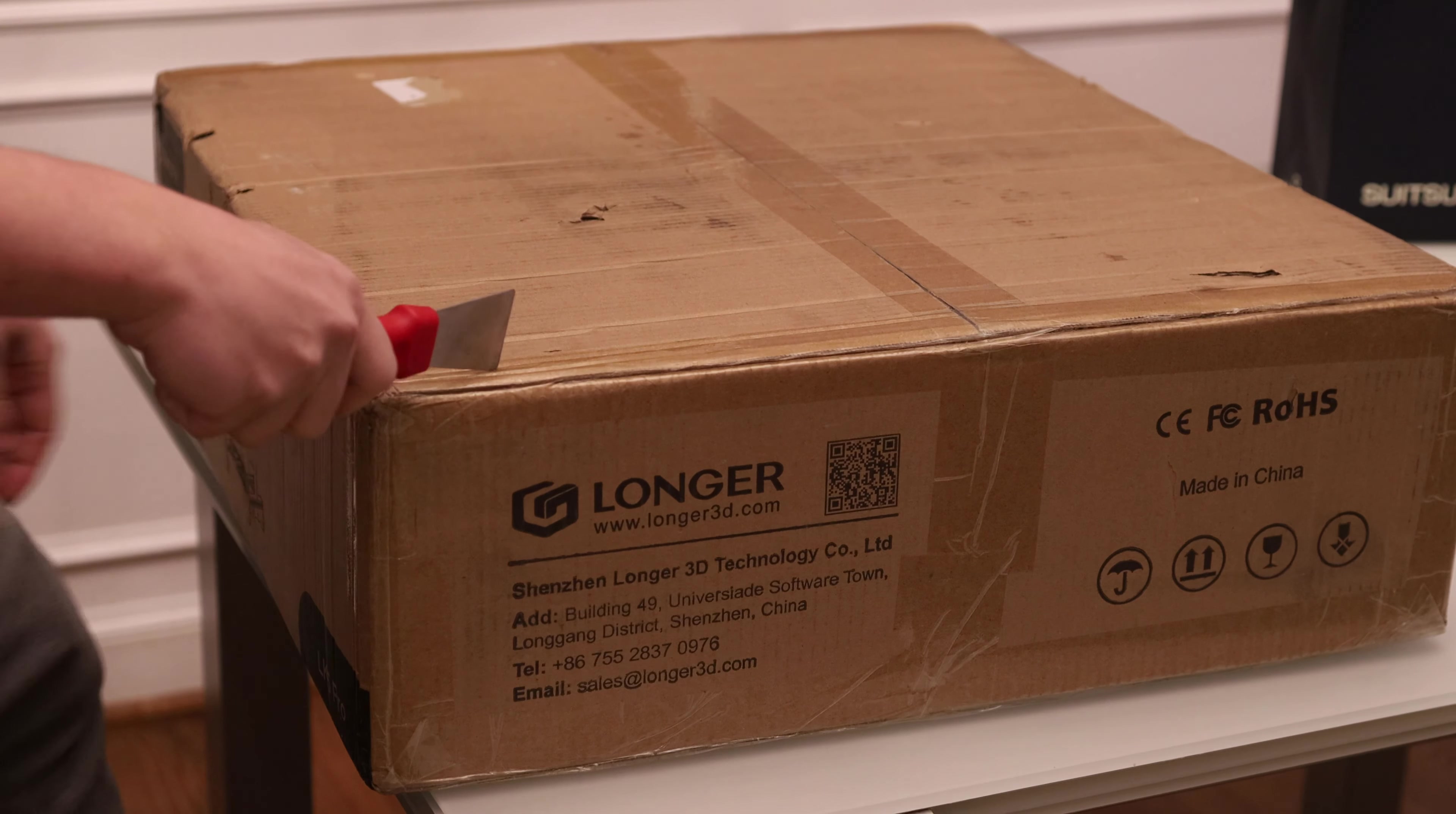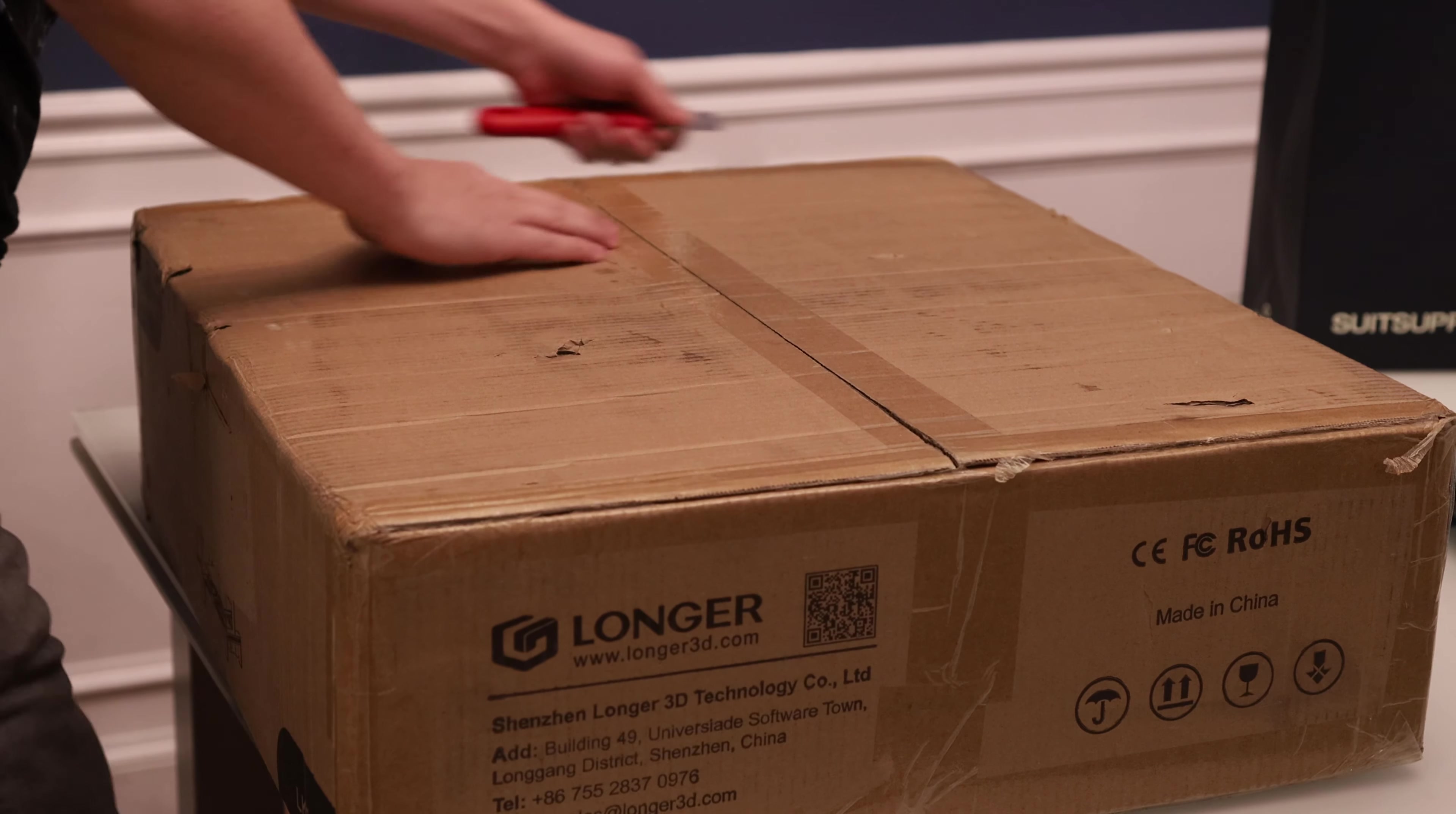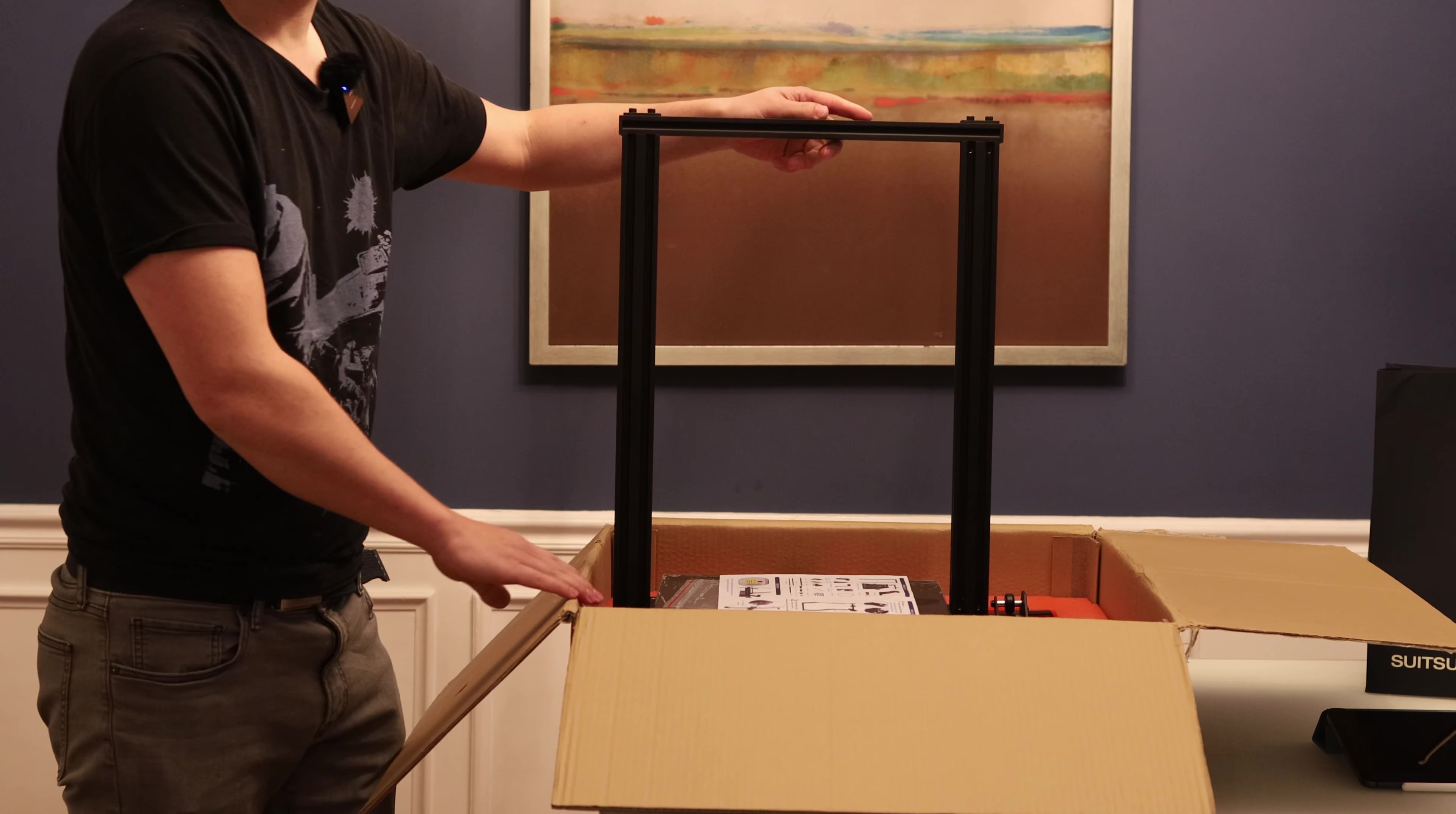Today I'm going to be unboxing this Longer 3D printer. Seems nicely packaged. Wow, and look at this.